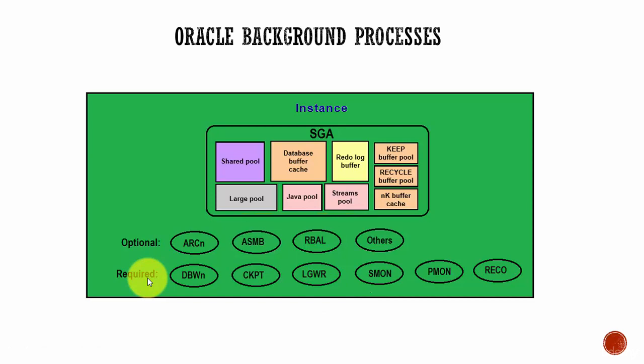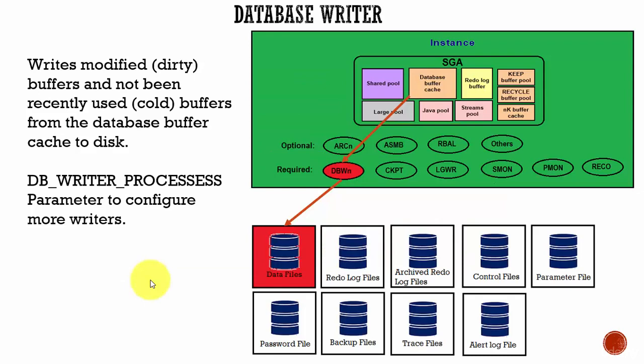Whenever an Oracle Database Instance is started, all the required background processes are automatically started. The first one we will learn about is Database Writer.